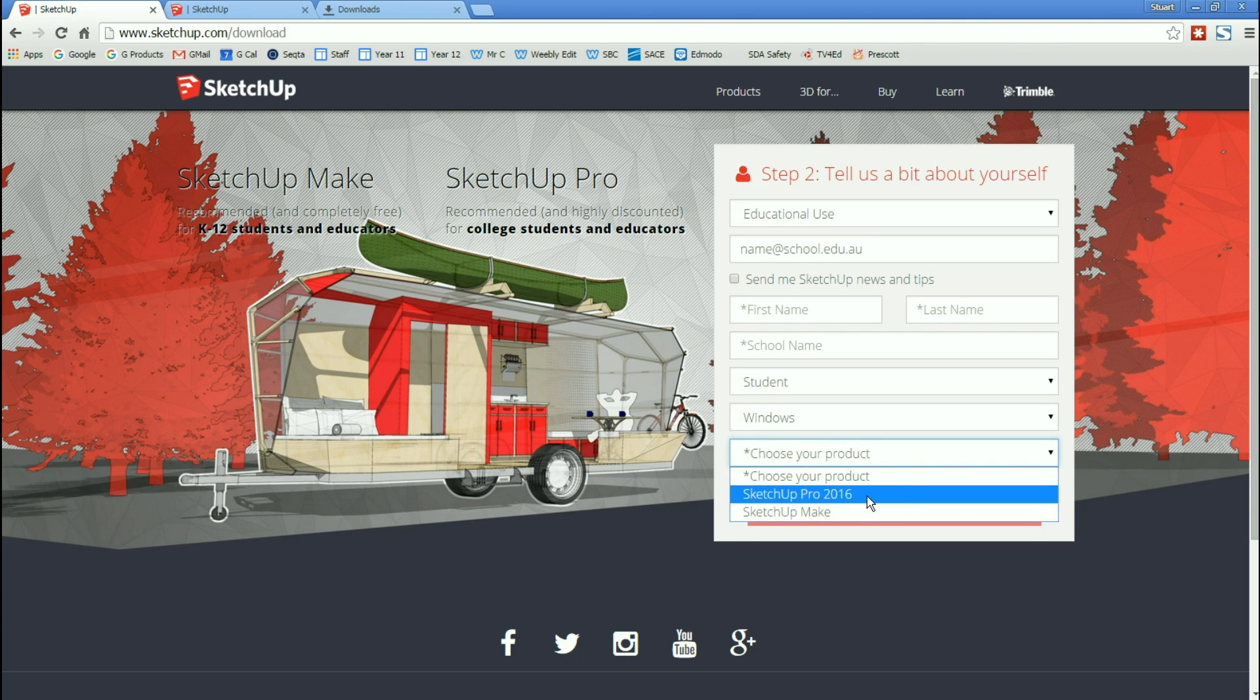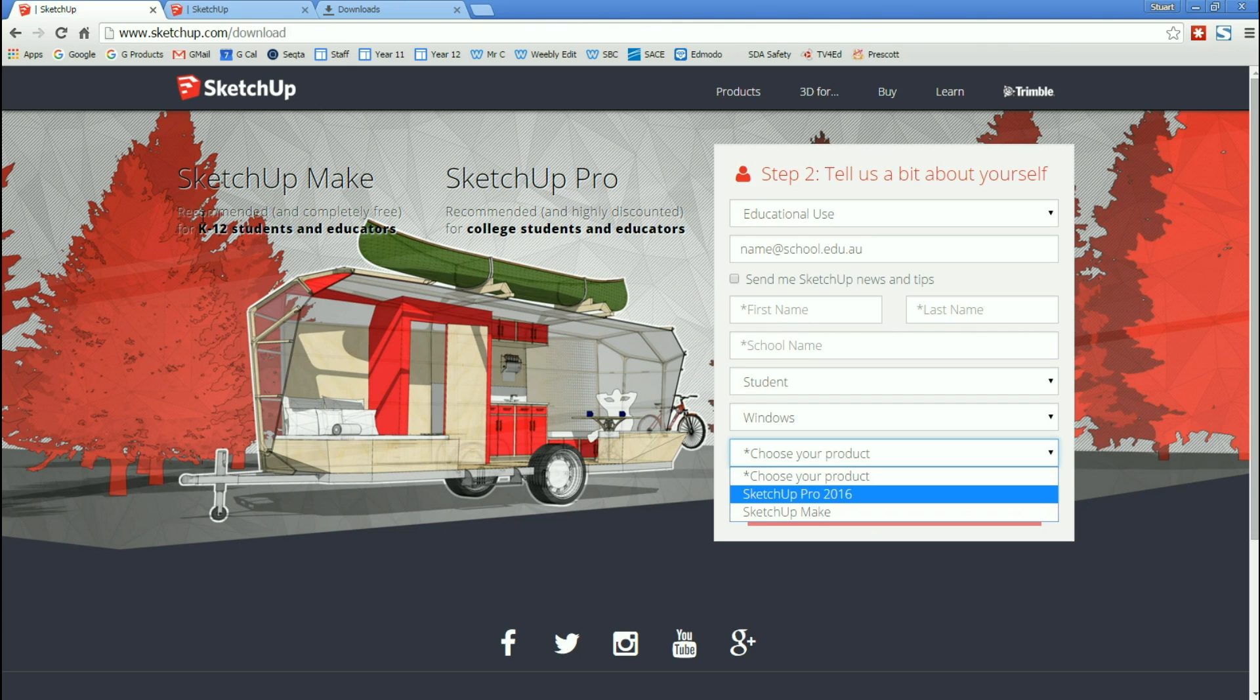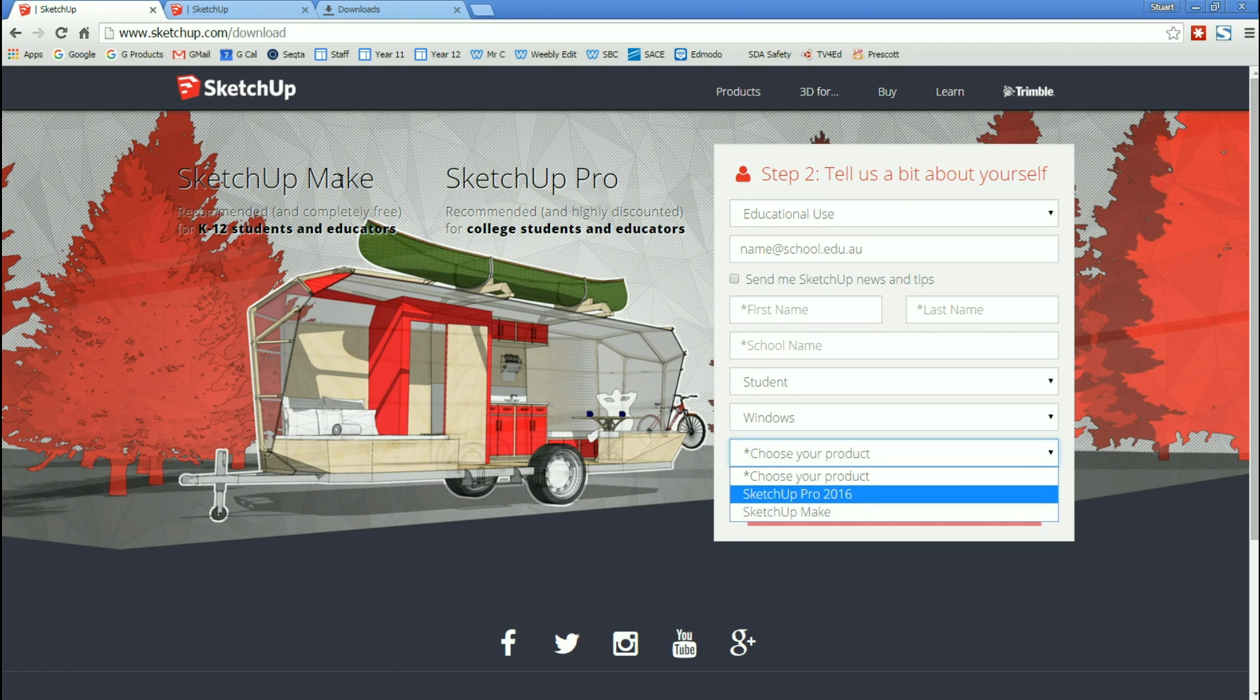The choices are SketchUp Pro or SketchUp Make. They actually say over here, SketchUp Make is recommended and completely free for K-12 students and educators. SketchUp Pro is recommended and highly discounted for college students and educators. We want free. So we're going to go for SketchUp Make.